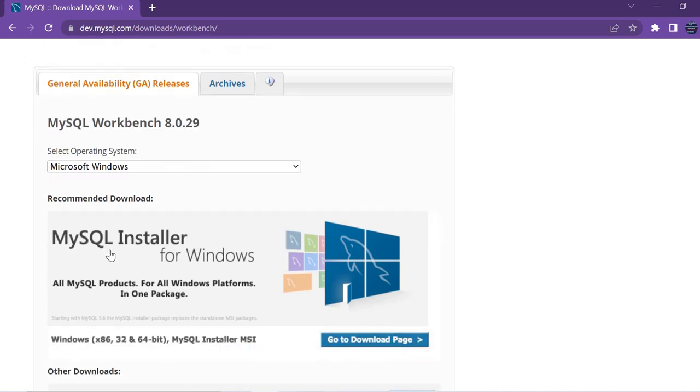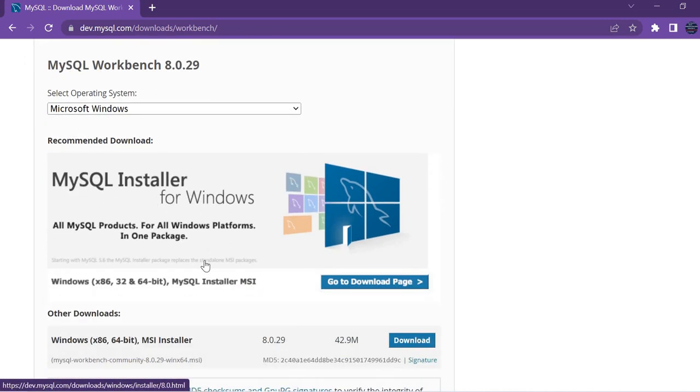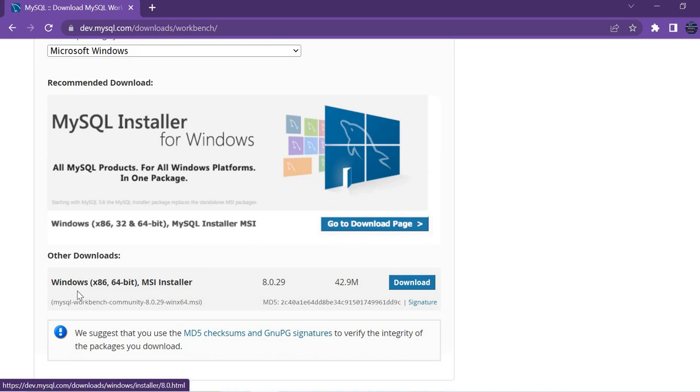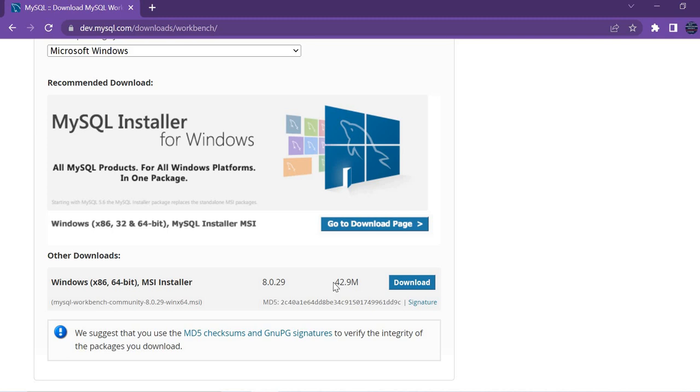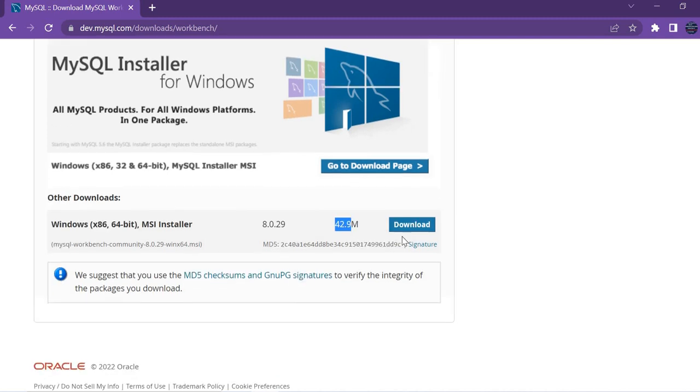Here you have MySQL installer for Windows. It's complete. Here you can see Windows 32-bit x86 and 64-bit MSI installer with a size of 42.9 megabytes. You can click on Download.